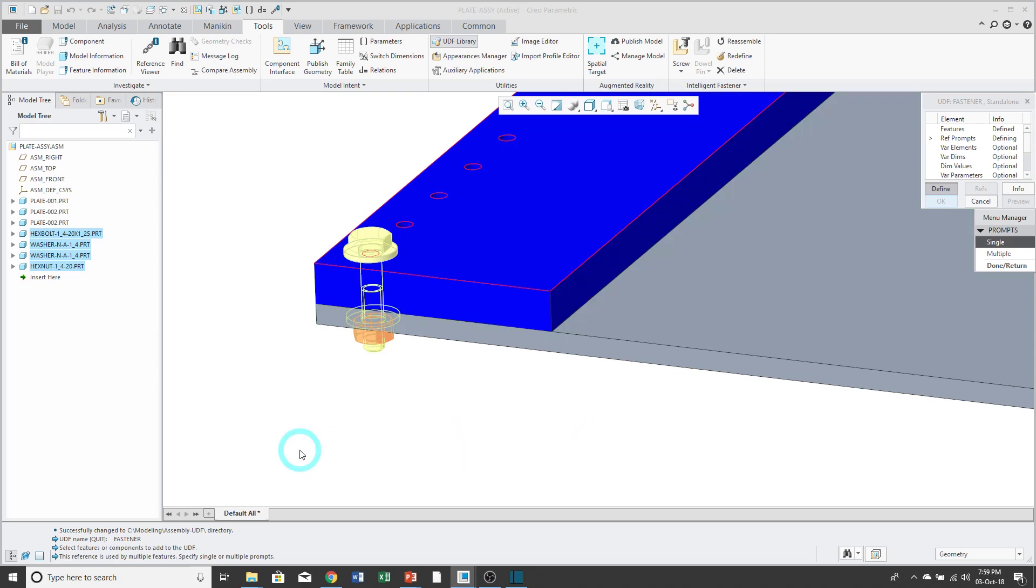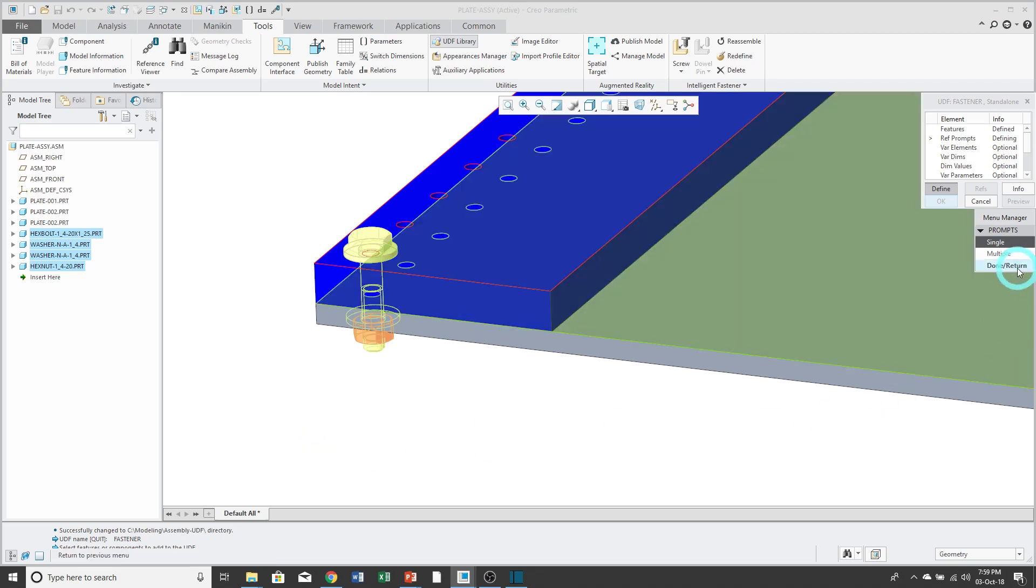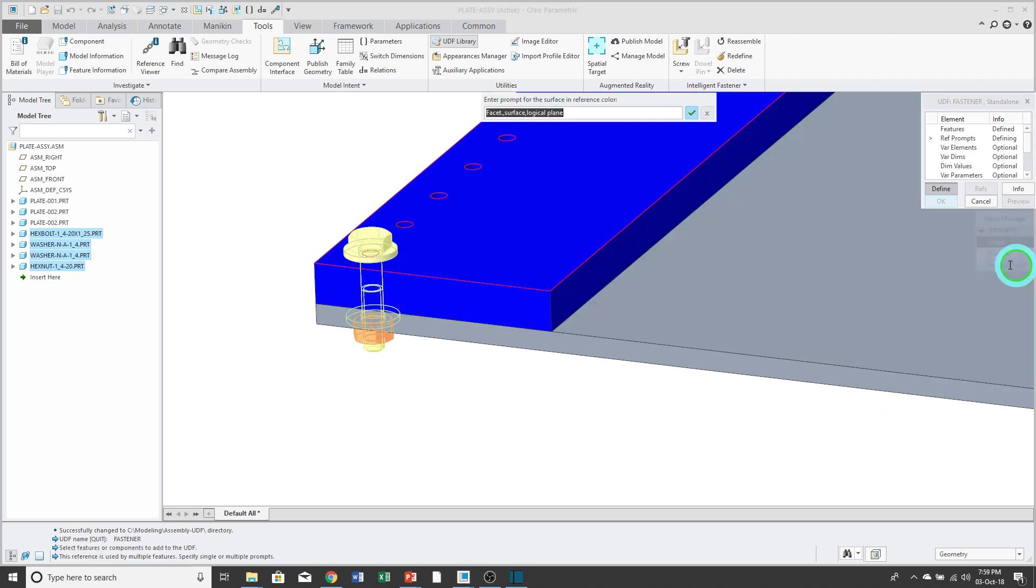Now I have to write prompts that will help someone place this UDF later on. It's telling me that the surface that's highlighted in red is used by multiple components. I can choose whether I want to write one prompt or multiple prompts. Most of the time, I just write a single prompt. This is going to be my top placement surface.